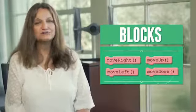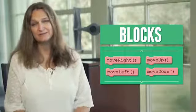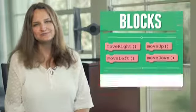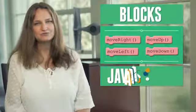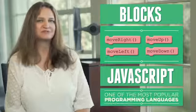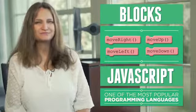Under the hood, you're still creating code. After you try the basics with blocks, we'll switch you to JavaScript, one of the most popular programming languages on the web.